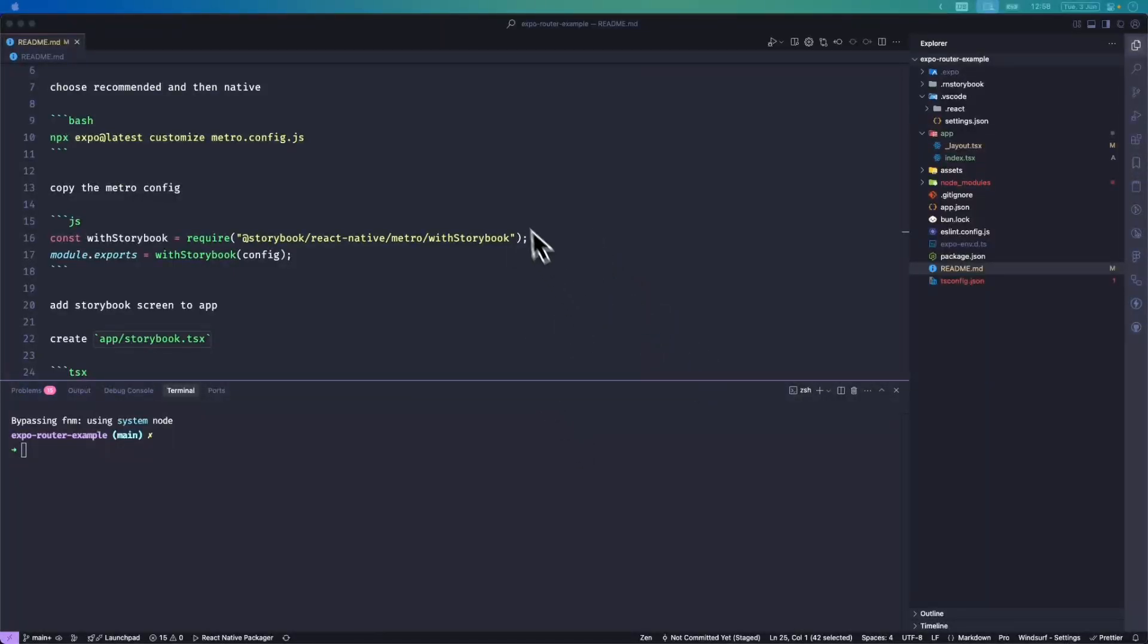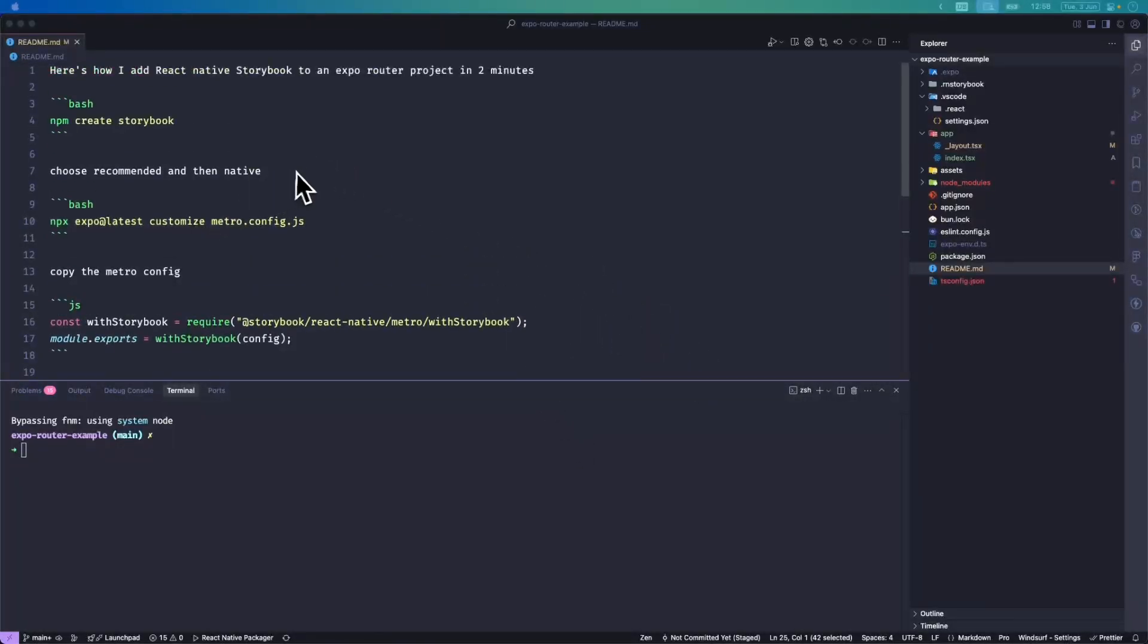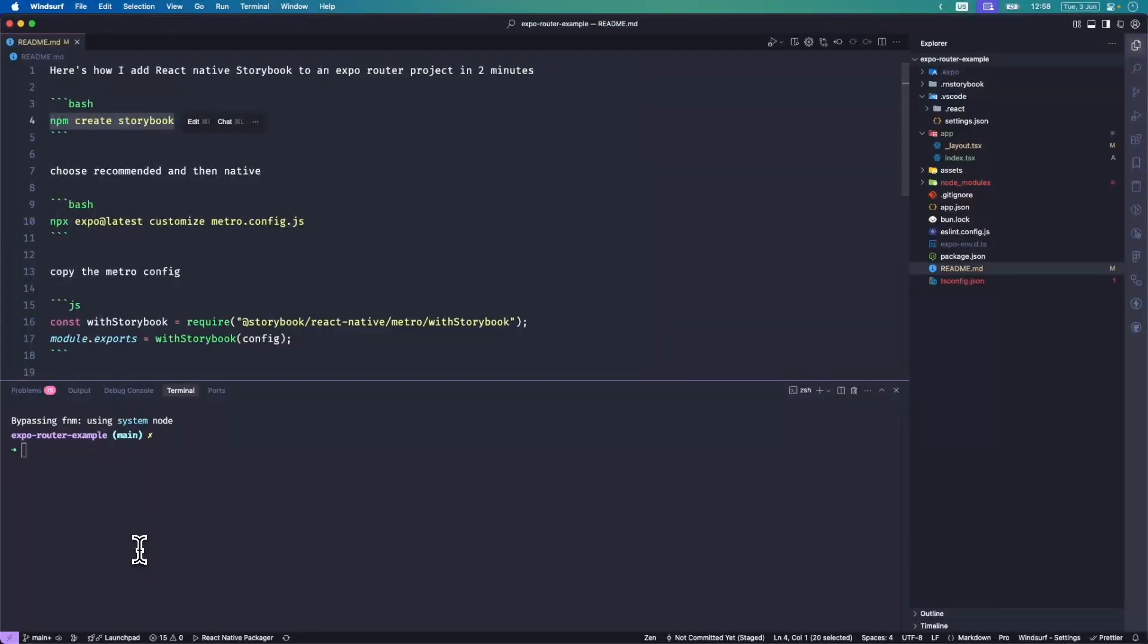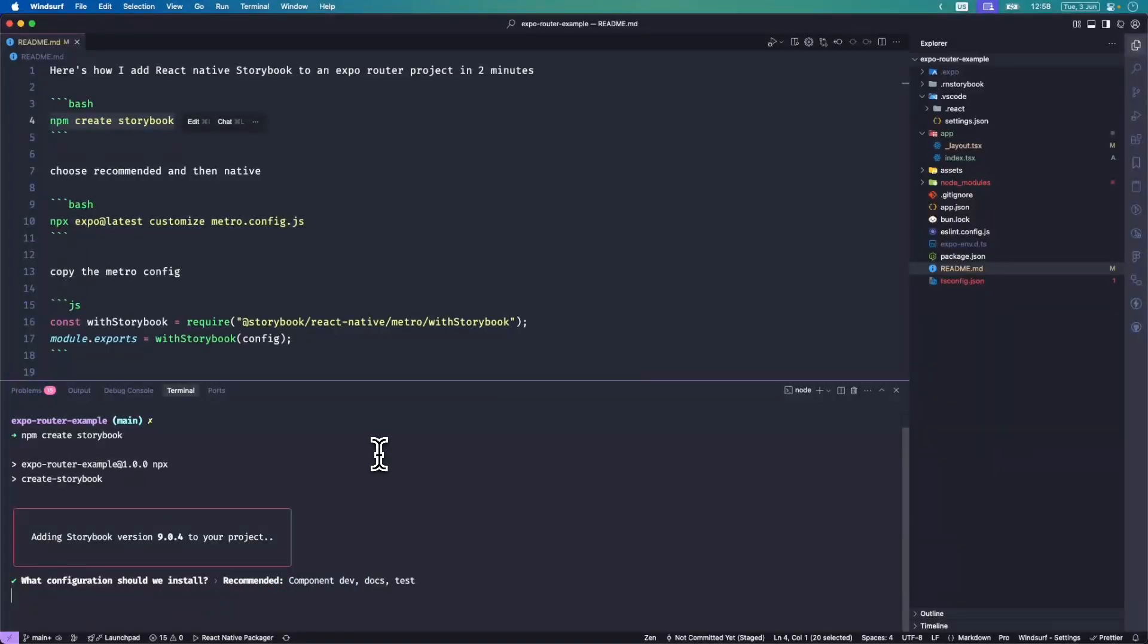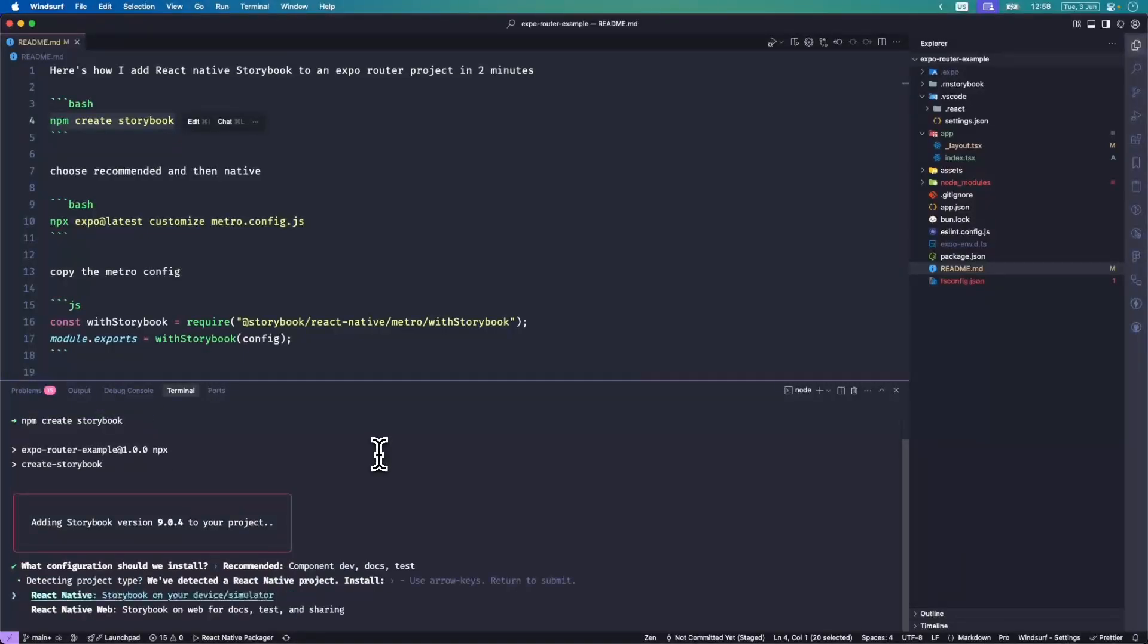The first thing we're going to do is run create storybook, which adds some dependencies and a couple of config files. We want to select recommended and then React Native.